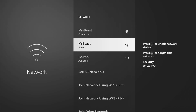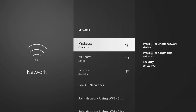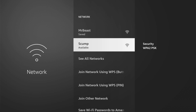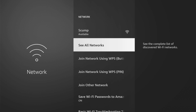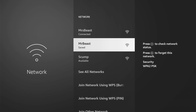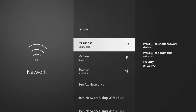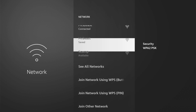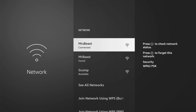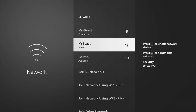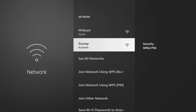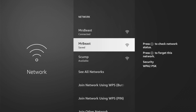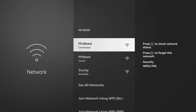Then you can see the ones I have available for me. You can always go to see all networks and scan for it, but I know these ones are mine and I'm connected to them. I got MrBeast, and then I have Skump down here. Those are all mine — I have two different routers.